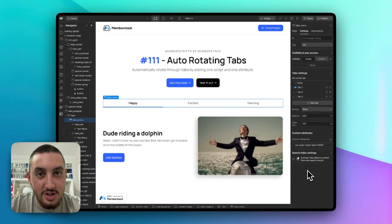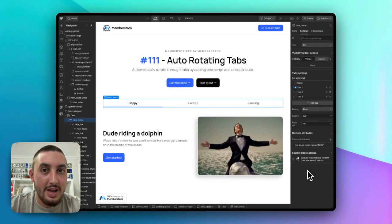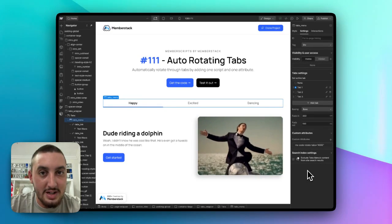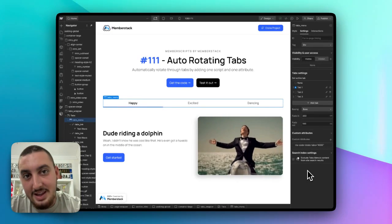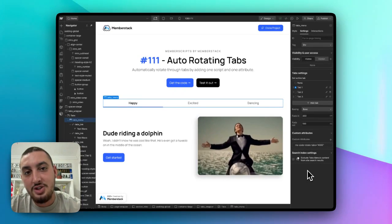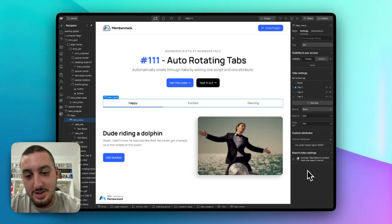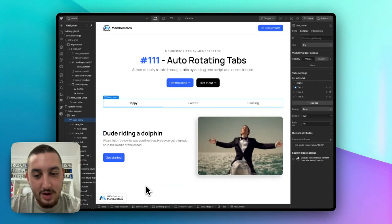That is it. If you have any questions, let me know in the MemberStack 2.0 Slack, in the MemberScripts chat channel. I will talk to you soon, and have a great day.